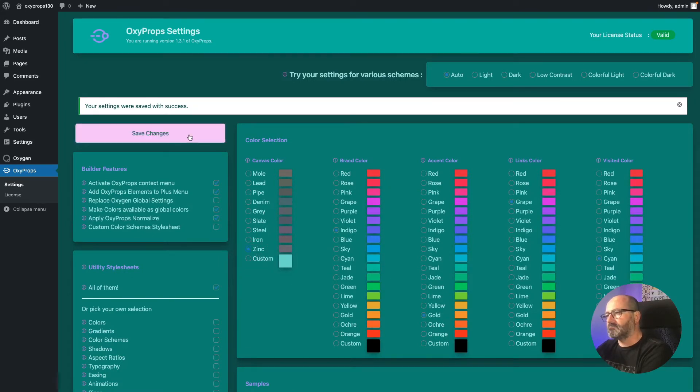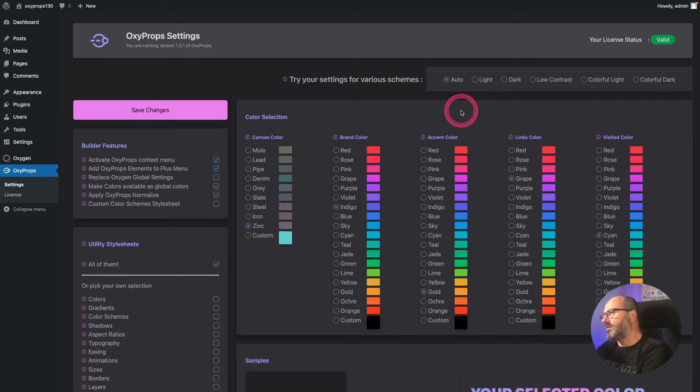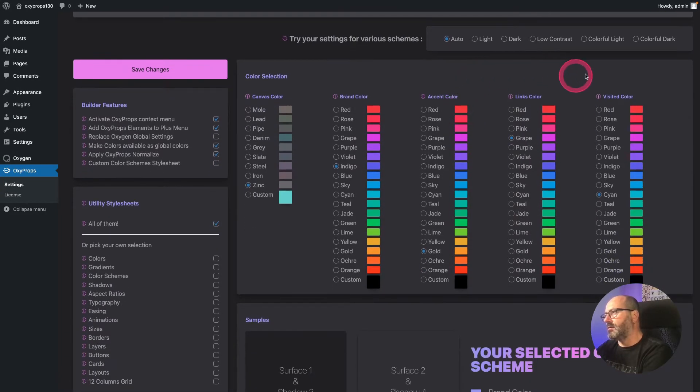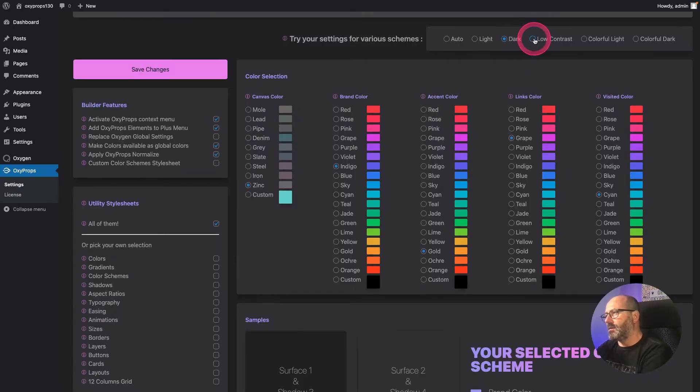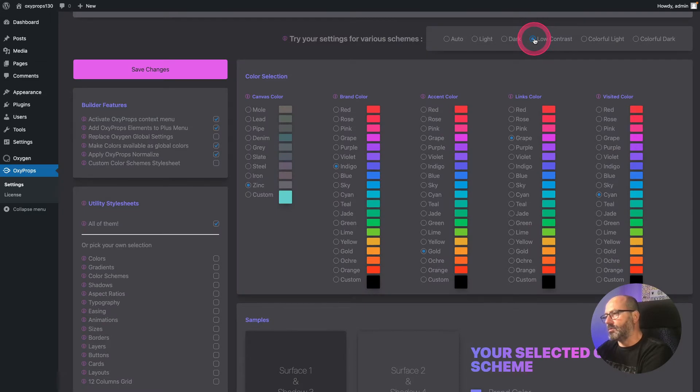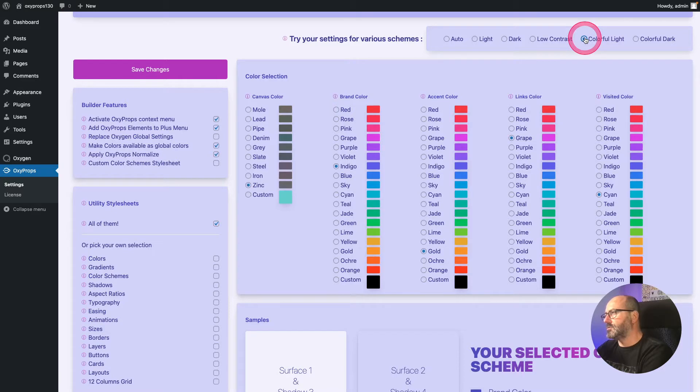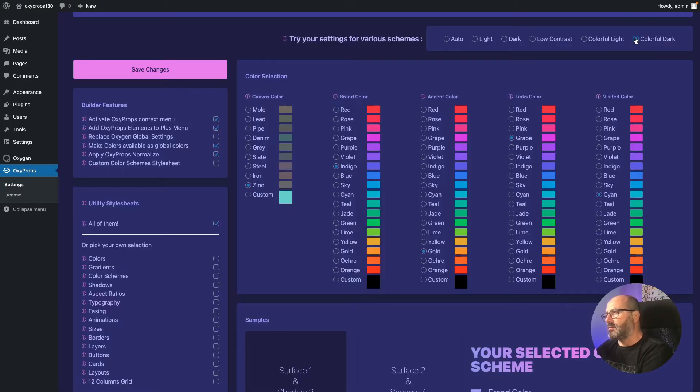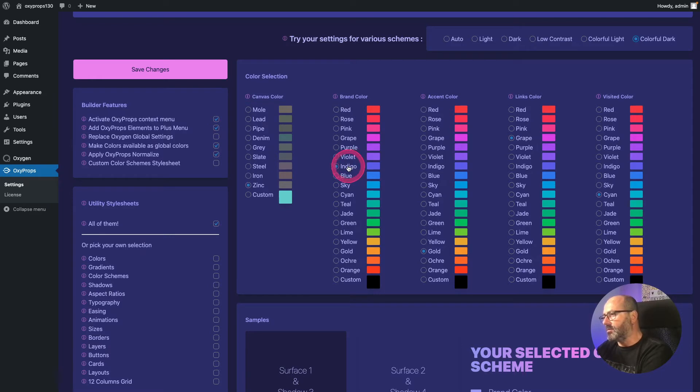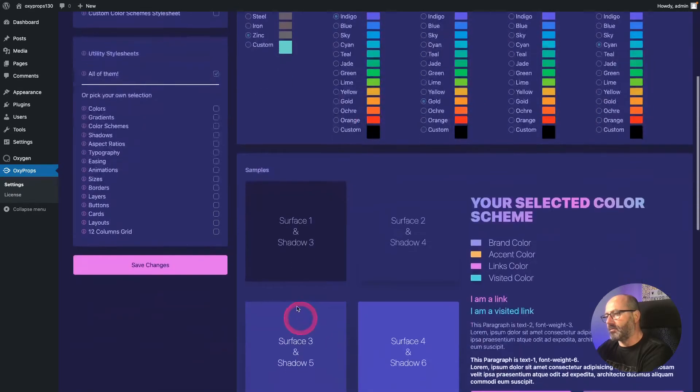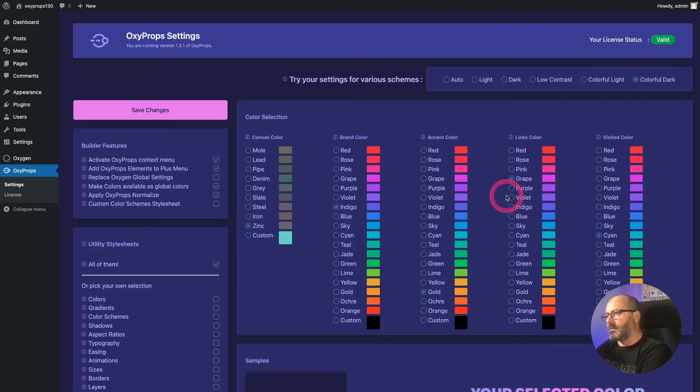Let's go back to the zinc color which is maybe my favorite canvas color. As usual you can check what your color selection looks like in different color schemes - so that's my light mode, my dark mode, my low contrast mode, and my two colorful modes. Just to remind you what happens when you choose a colorful mode, either light or dark, is that OxyProps uses various shades of your brand color as your canvas color. So in this case I chose colorful dark, and as my brand color is set to indigo, the system uses the darker shades of indigo for my surface colors and the lighter shades of indigo for my text colors.